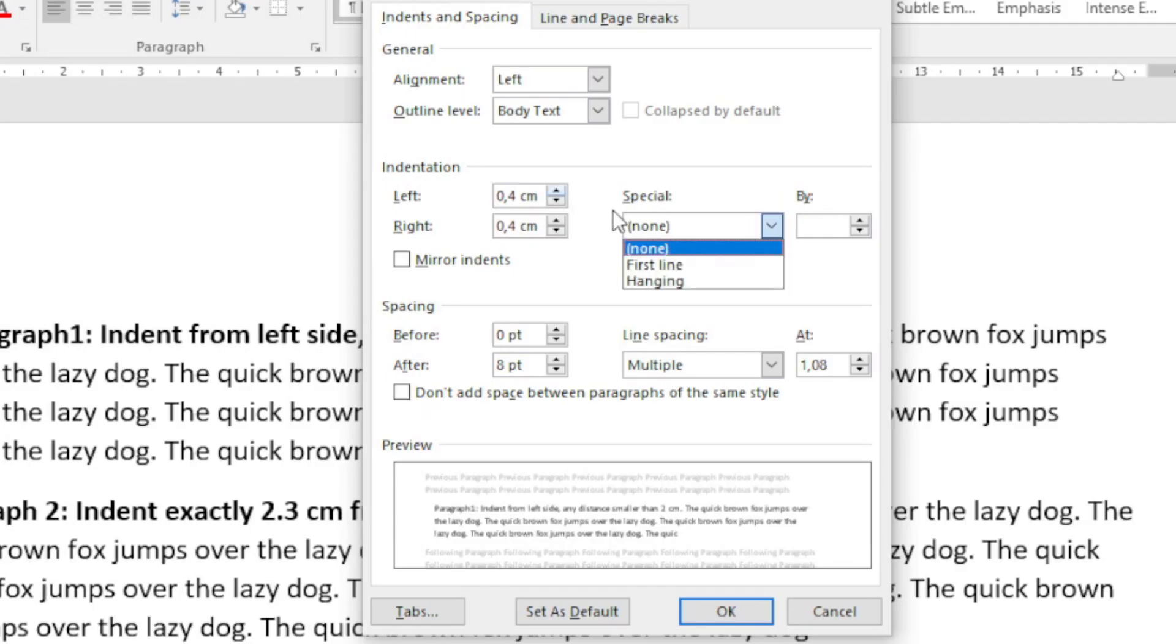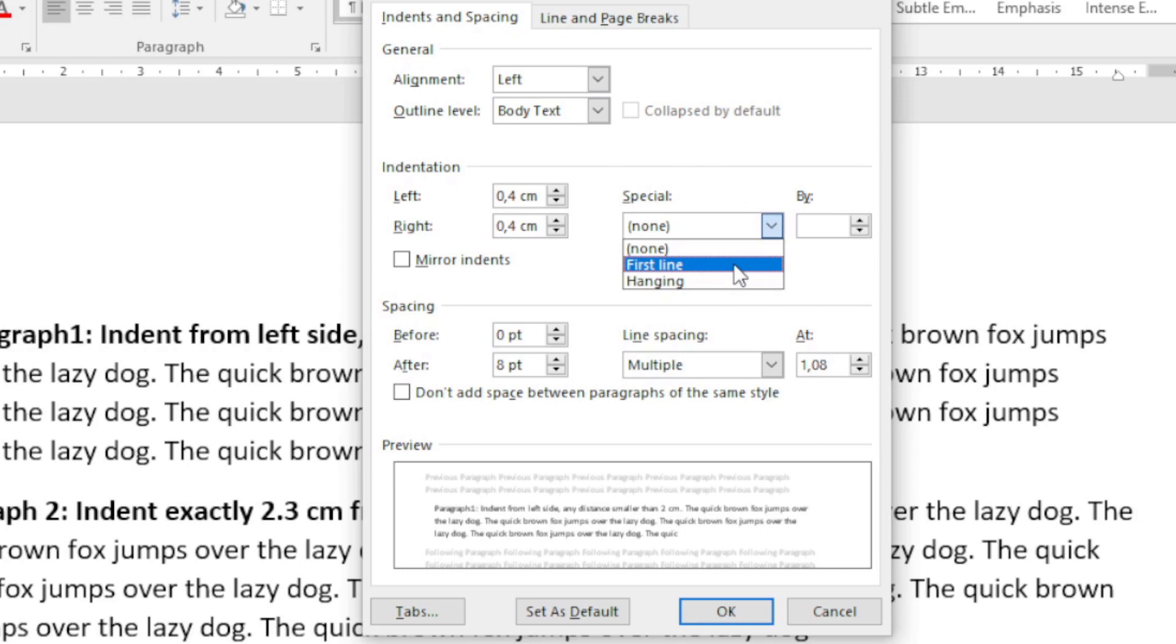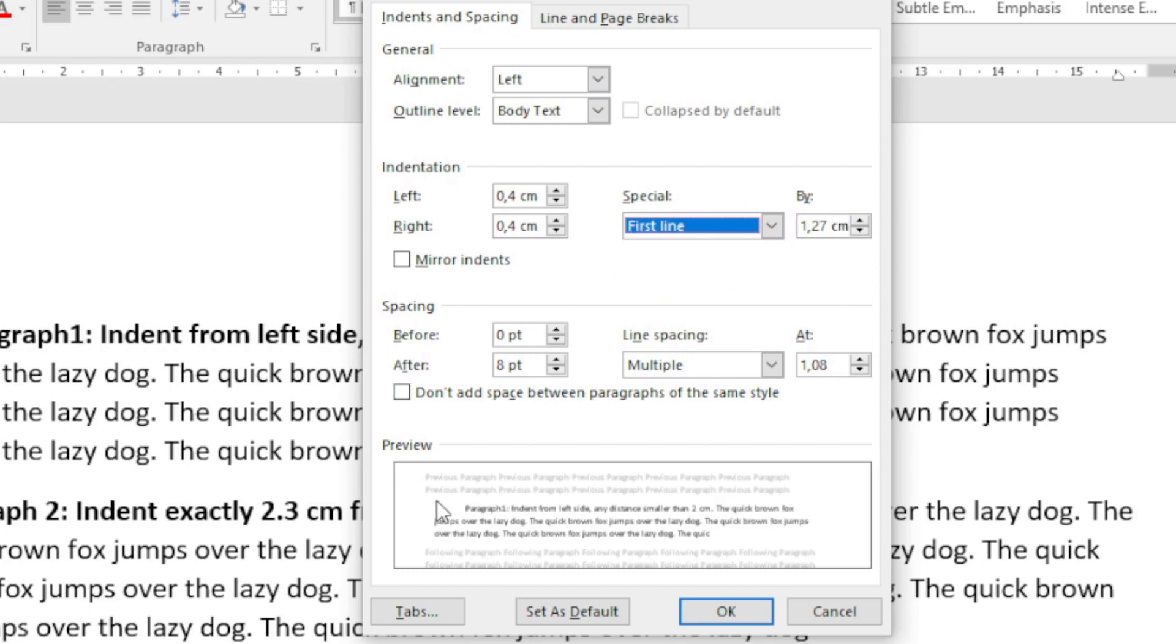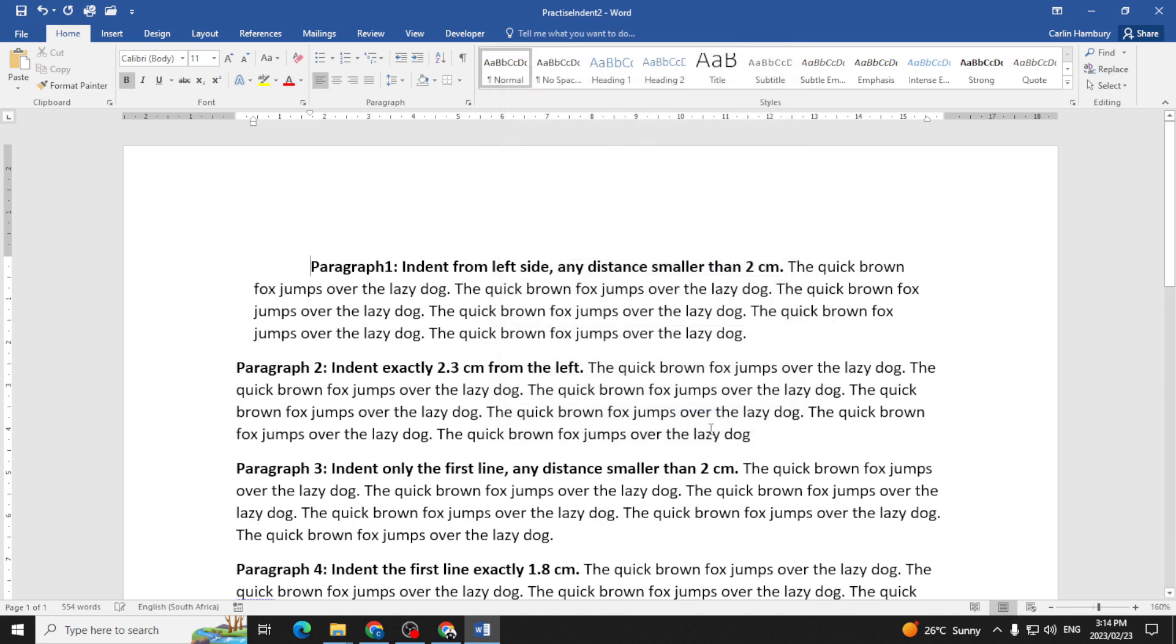When I go to Special, you can see I've got two options. The first is First Line, so this is going to apply an indent to the very first line of my paragraph. You can see if I click on that, you'll see what it looks like. I click OK, and that's what it does—it's applying that indent to the first line of my paragraph.